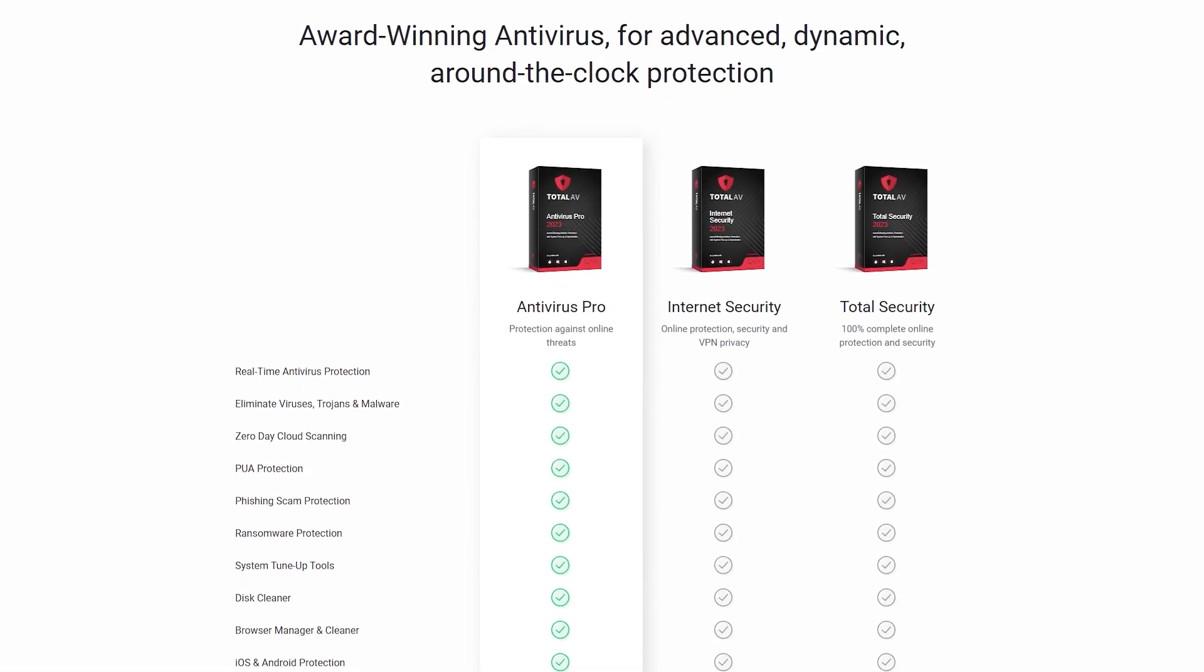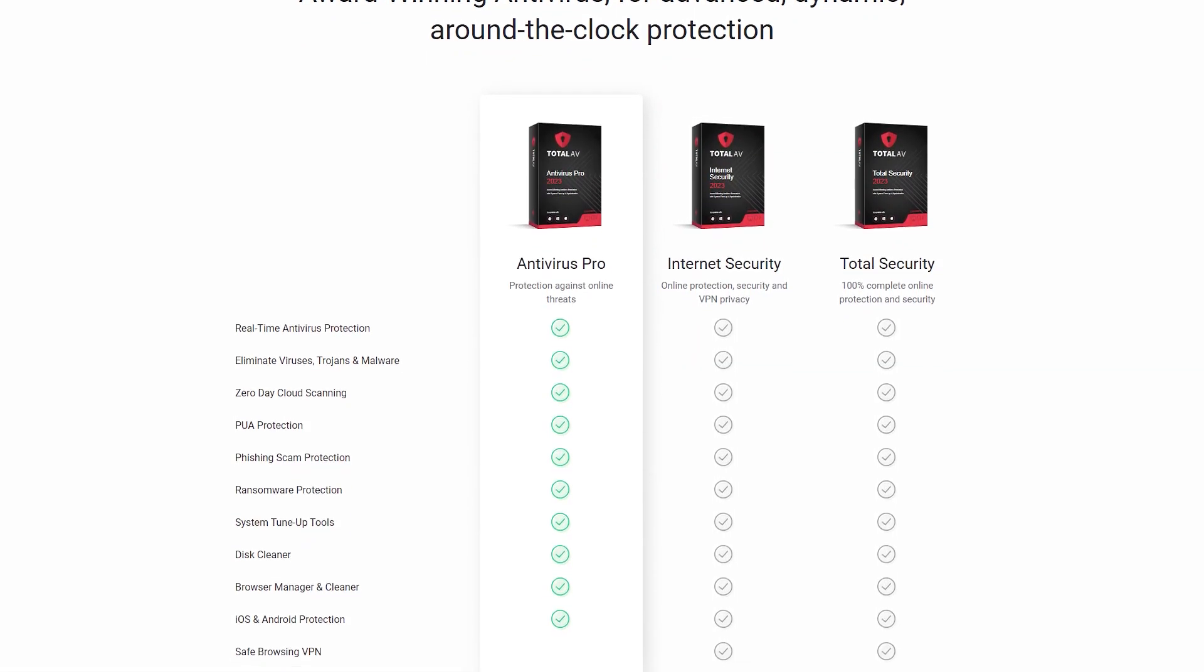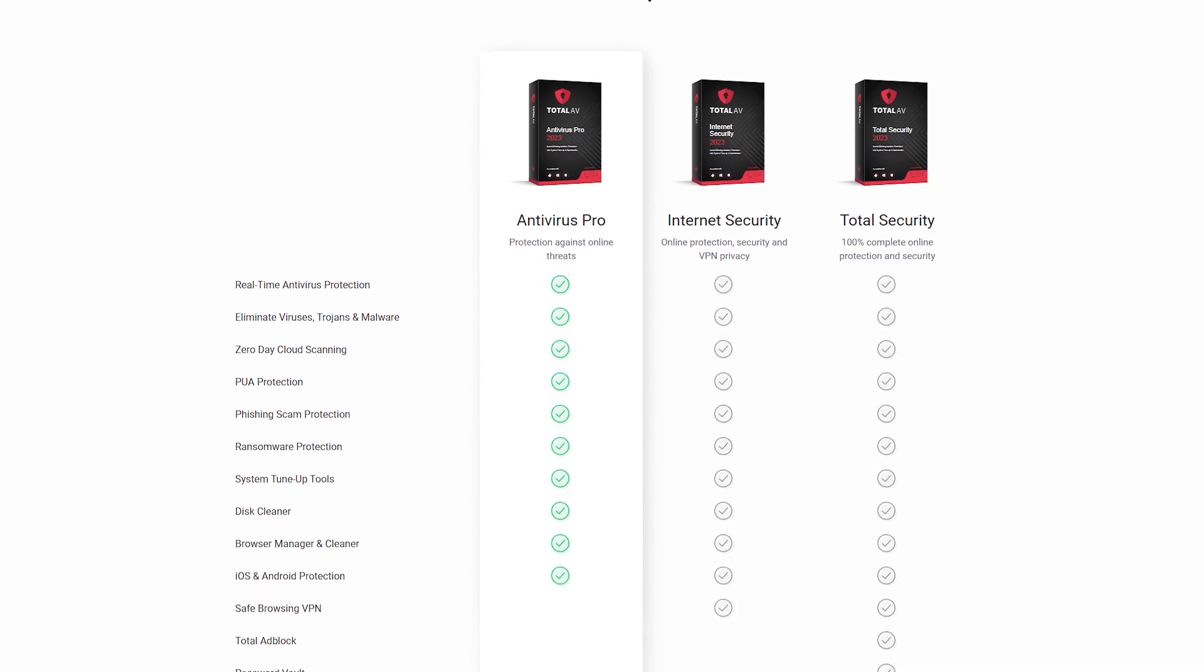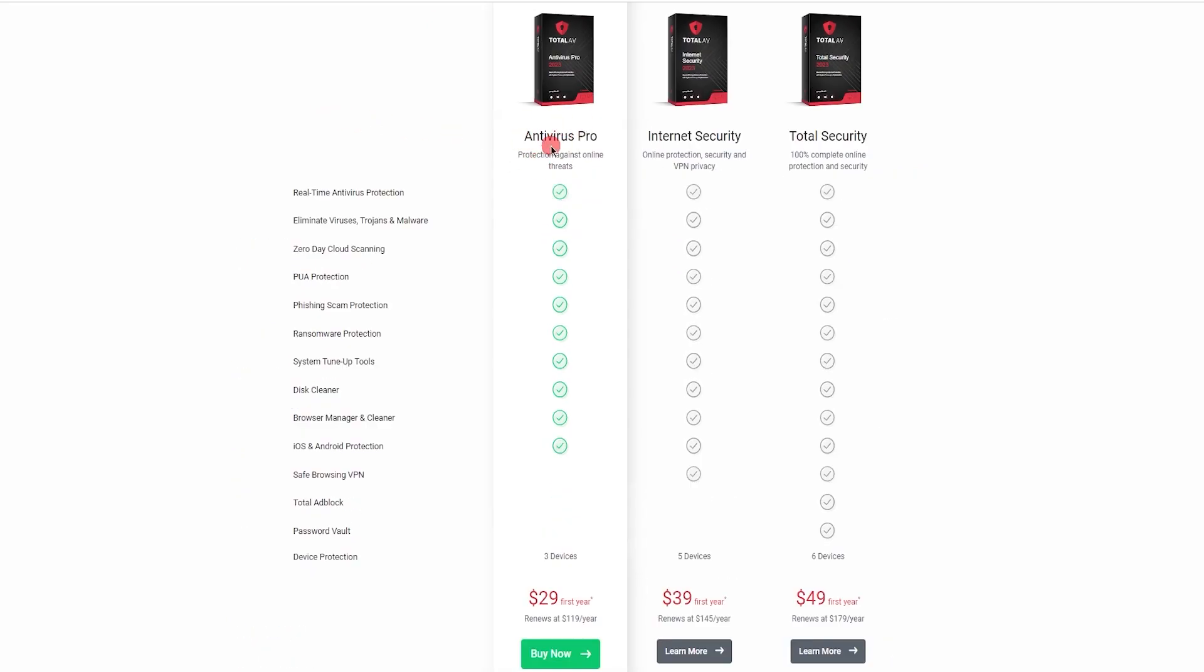Finally, let's talk about how much TotalAV costs. Well, it has three different subscription tiers and offers a discount for the first year you buy the program.